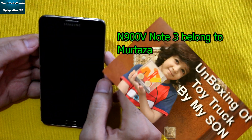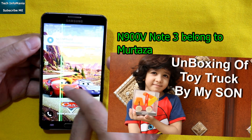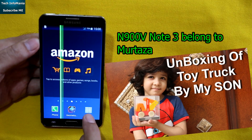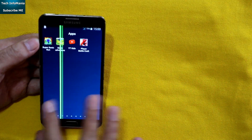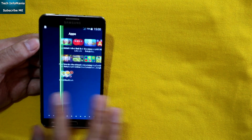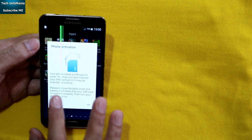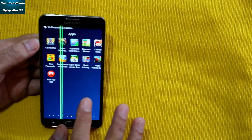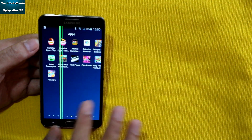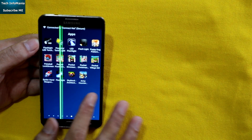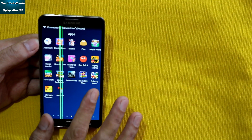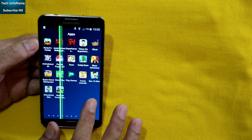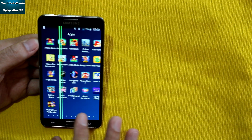The person using this mobile has a lot of applications, games, etc. All of these things will be erased when downgrading from Lollipop to KitKat.